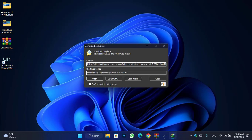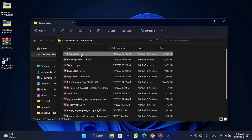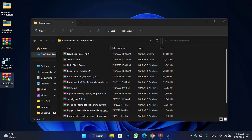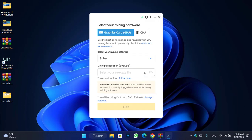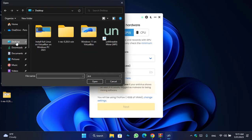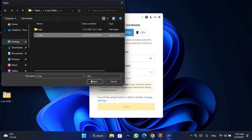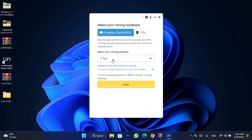Once the T-Rex file is successfully downloaded, click 'Open folder'. You can see the T-Rex zip — move it to the desktop and extract it. Once extracted, go back to Unmineable Miner, click the file location option, go to the desktop, select the T-Rex folder, and open it. T-Rex is now configured. You will see it uses Proof of Work with 6 GB of VRAM — you can change these settings if needed.